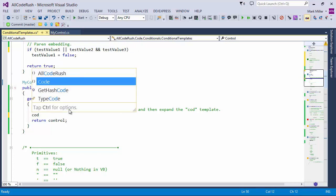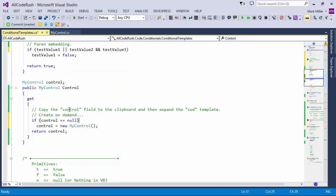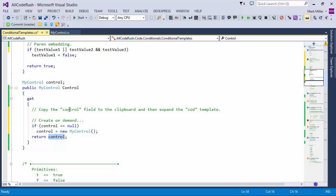So we just type in COD for Create on Demand. I've copied 'control' to the clipboard first. By the way, the shortcut to copy is just hit Control+C or Control+Insert — you don't have to select it first. If you're on the identifier and you hit the copy key, CodeRush will select that for you. Then type in COD and CodeRush will generate the whole code block for you. CodeRush has detected that the variable 'control' is of type MyControl, and has made an if: if the current instance is set to null, it will instantiate a new MyControl and assign that. It puts the caret right there ready to pass any parameters. You can create templates like this to do very intelligent things based on just having something on the clipboard.